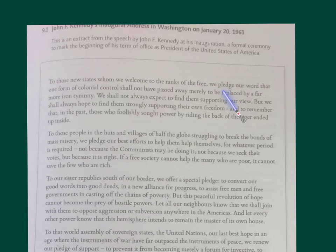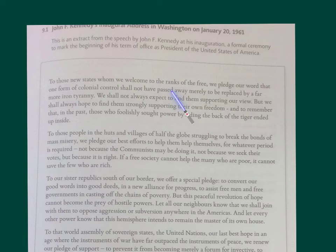Notice that we open with a dependent clause — we're foregrounding with a dependent clause: 'To those new states whom we welcome to the ranks of the free.' Again, this contributes to this effect. It's heightened language — it's above and beyond that which we use in everyday life.